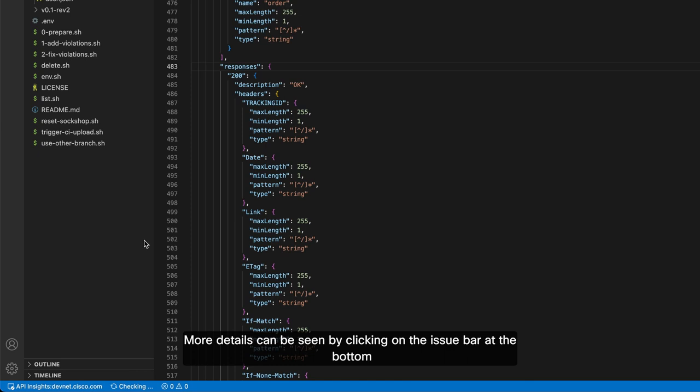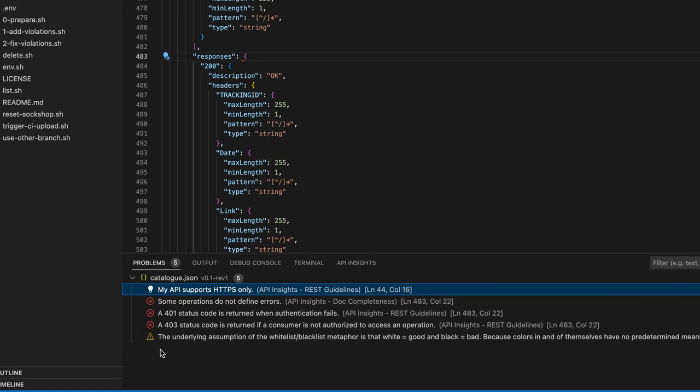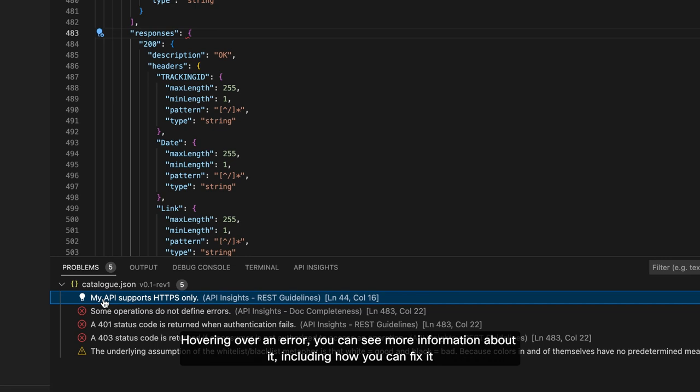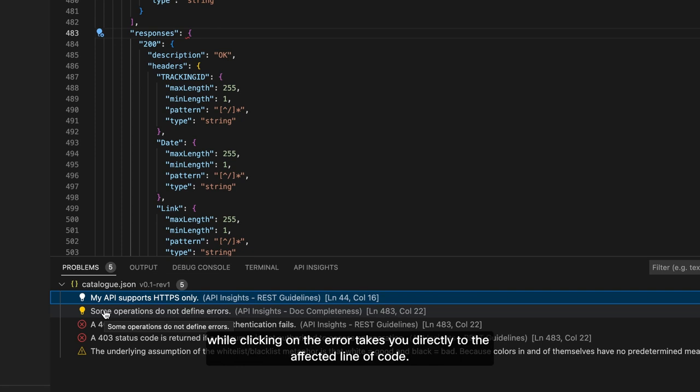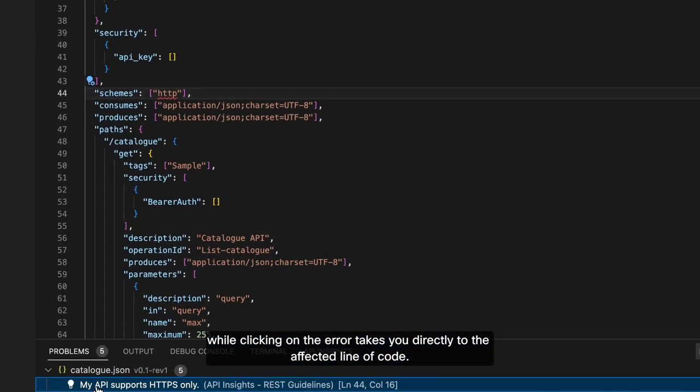More details can be seen by clicking on the issue bar at the bottom. Hovering over an error, you can see more information about it, including how you can fix it, while clicking on the error takes you directly to the affected line of code.